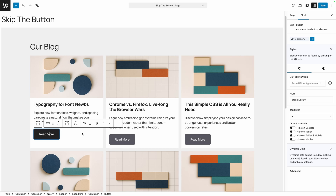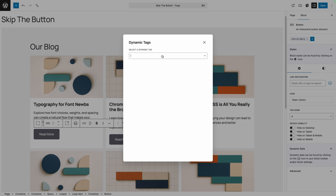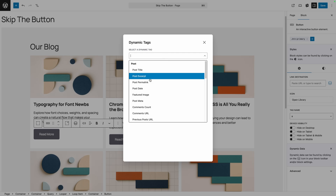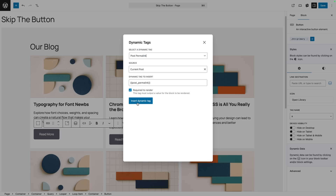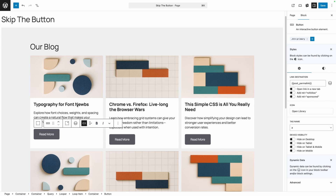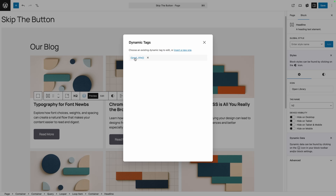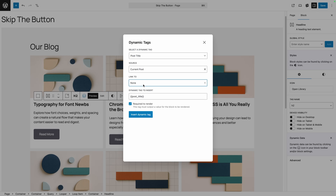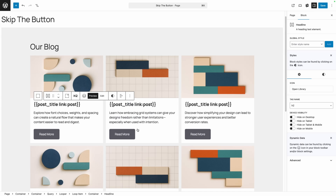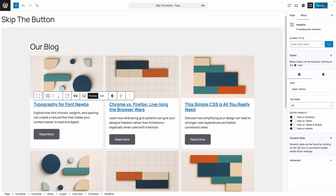In this example, we're looking at having both the title of the post and the button linked. A lot of people are going to click the button, so we want it actually linked to the post. We'll go into the dynamic options and link the button to the post permalink, then do the same thing with our title — clicking on the post title dynamic tag setting and linking it to the post as well. Then we'll insert the dynamic tag and save those changes.